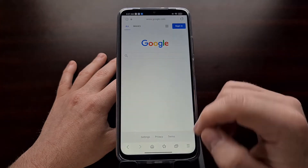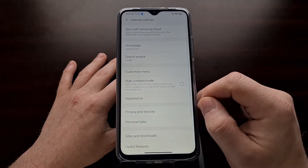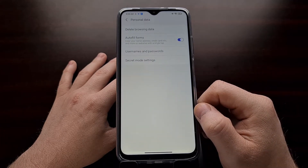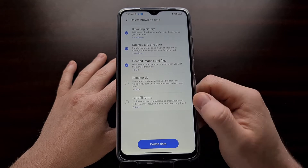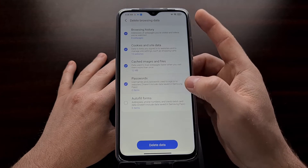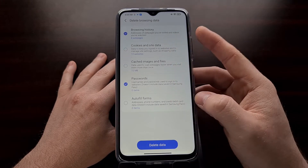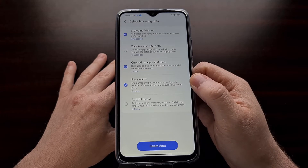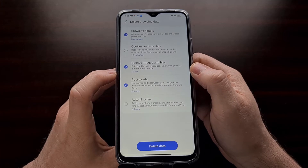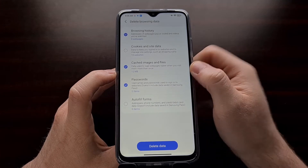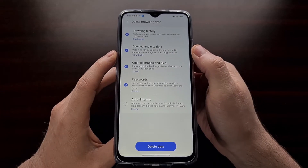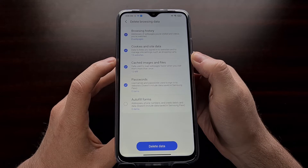However, in version 15, when we go into the settings area, then into personal data, followed by delete browsing data, the page looks different. Not only are we able to select which categories we want to delete, but we're also given information about each one. For instance, deleting cached images and files would clear up about 12 megabytes of storage, and deleting cookies and site data would remove information from about 13 websites.